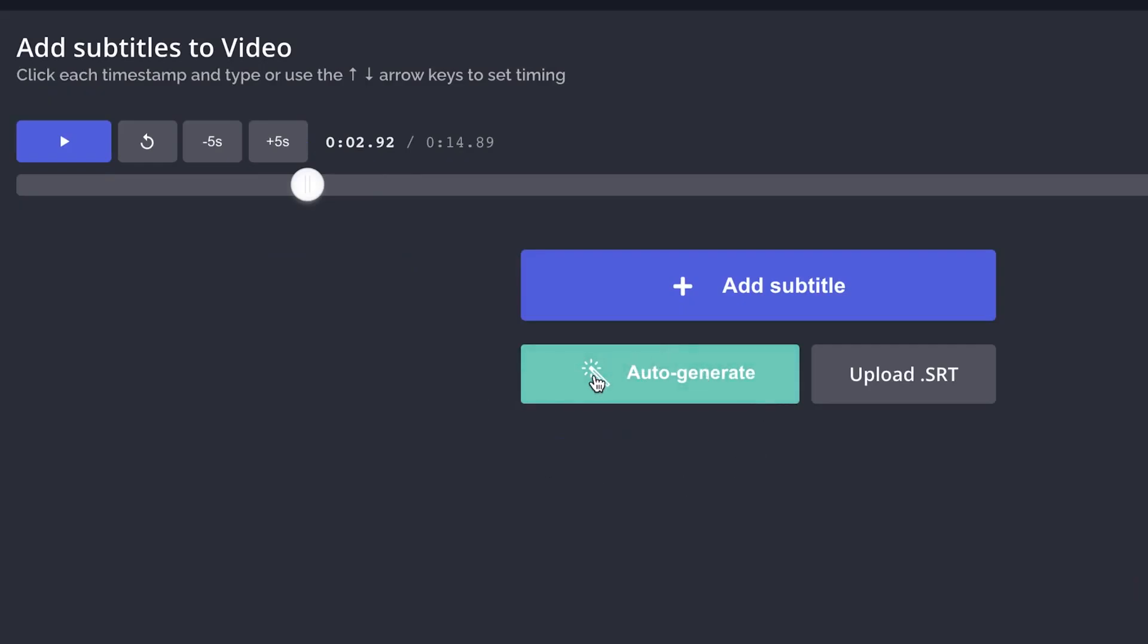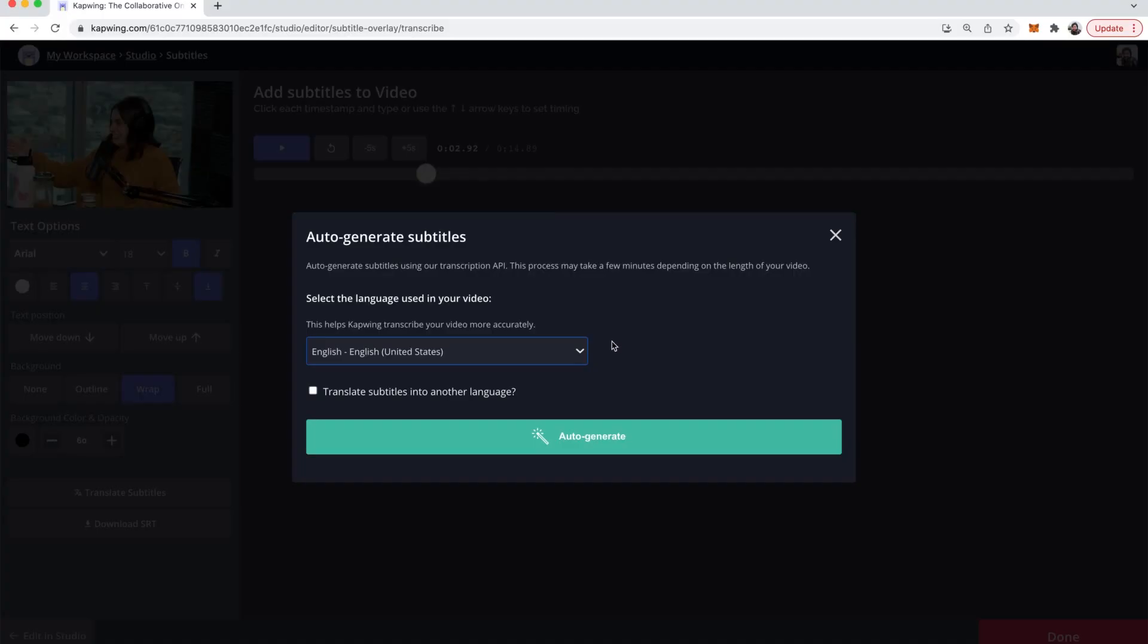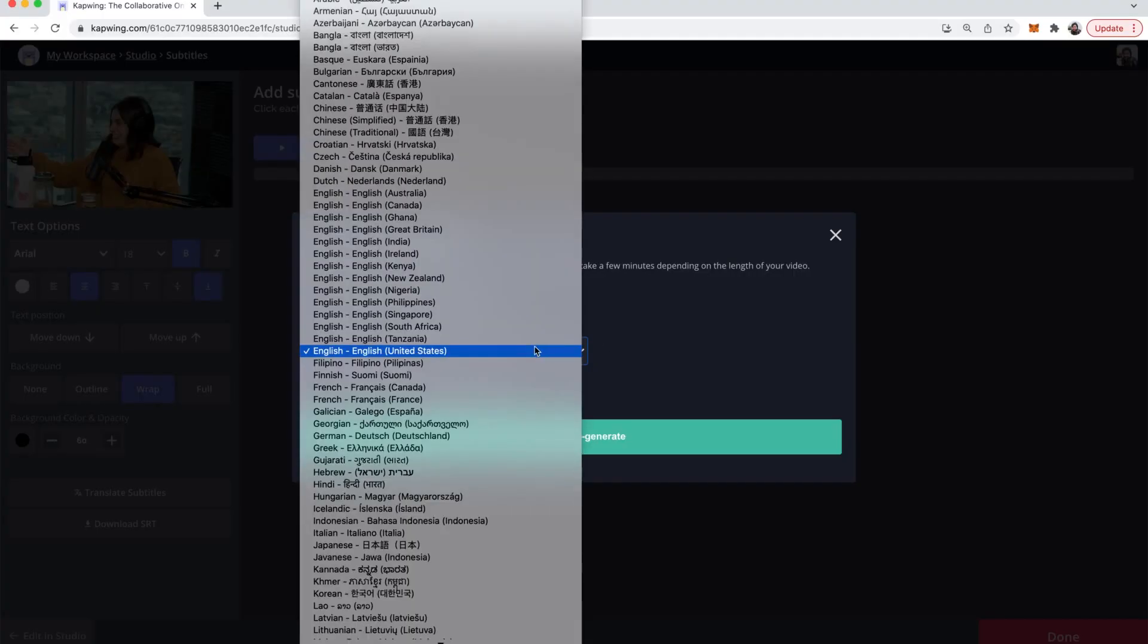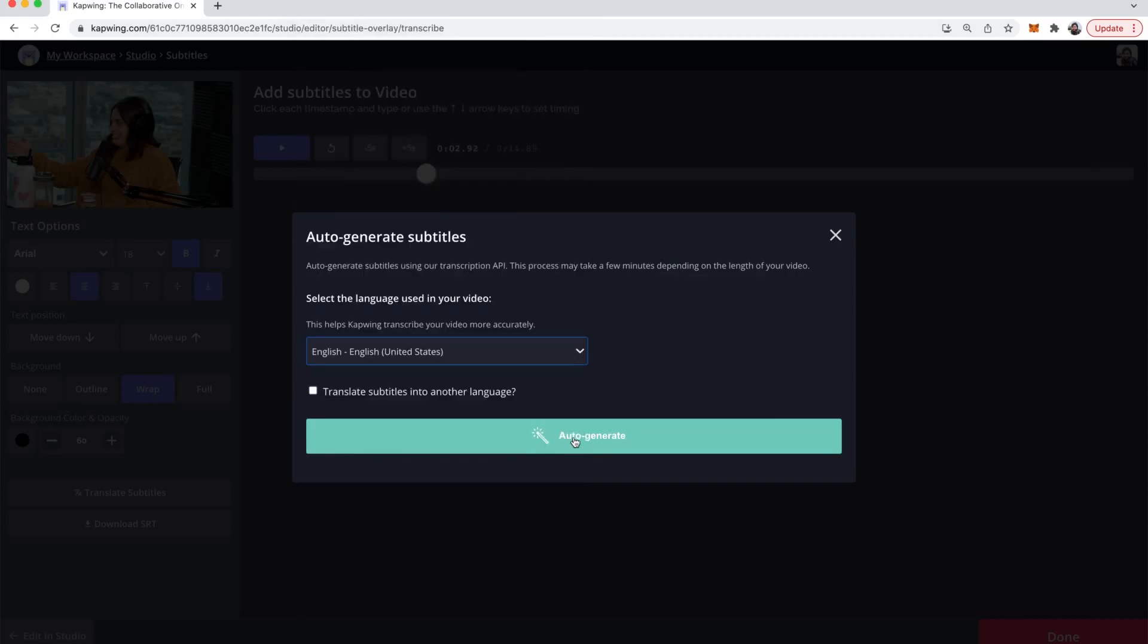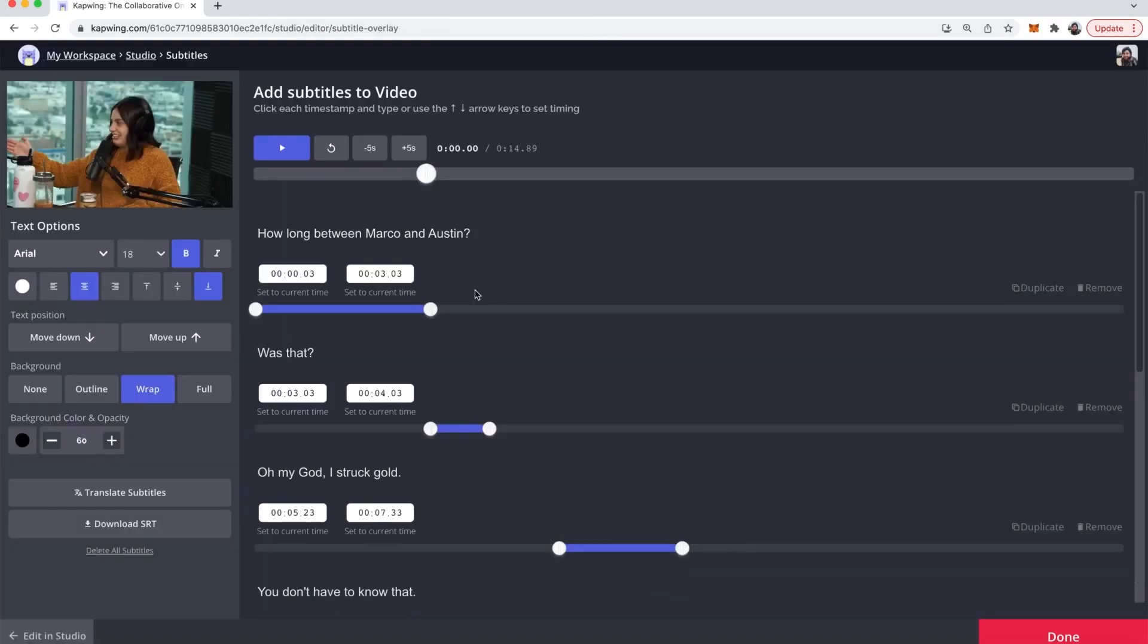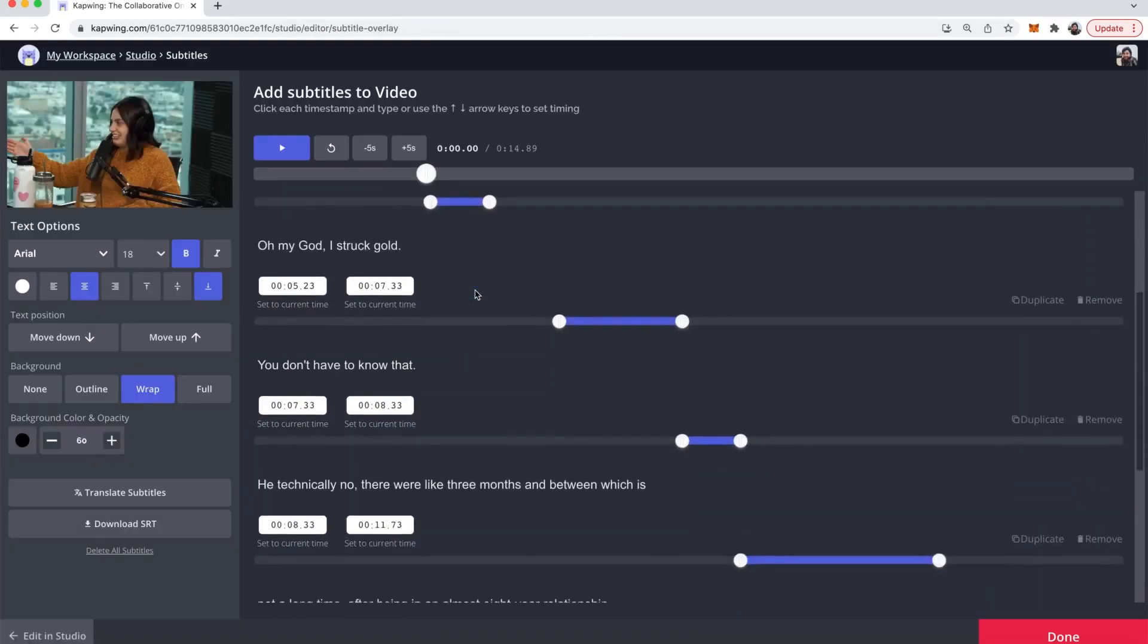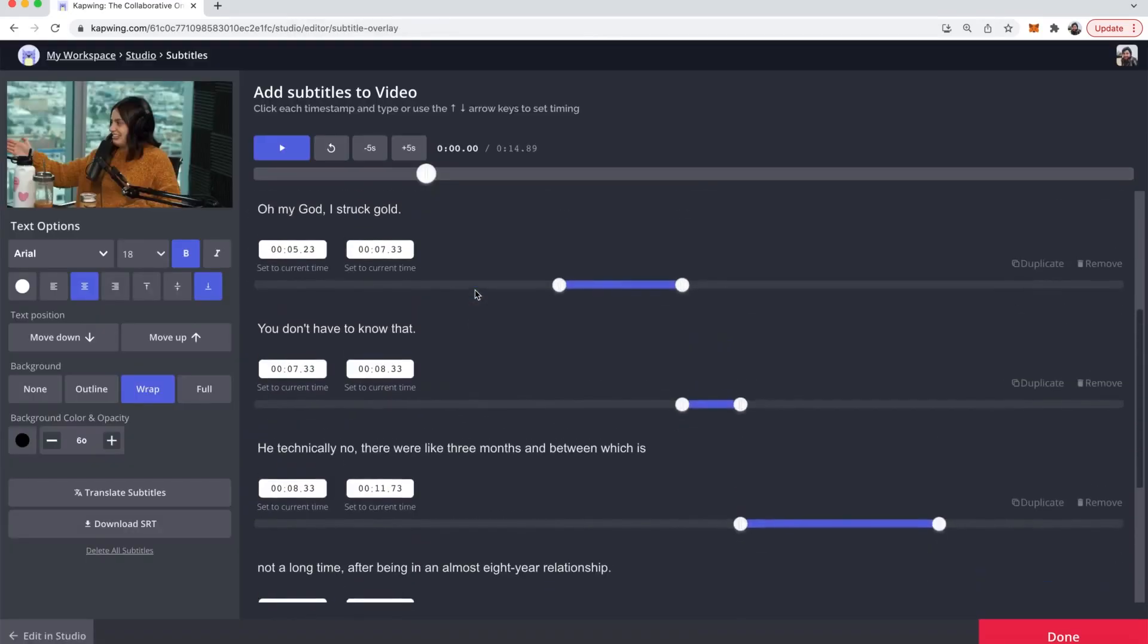However I think that the auto generate tool is much faster so go ahead and click that. Then you can choose which language you would like to translate into and then click auto generate. And then here you have the subtitles with their timings.